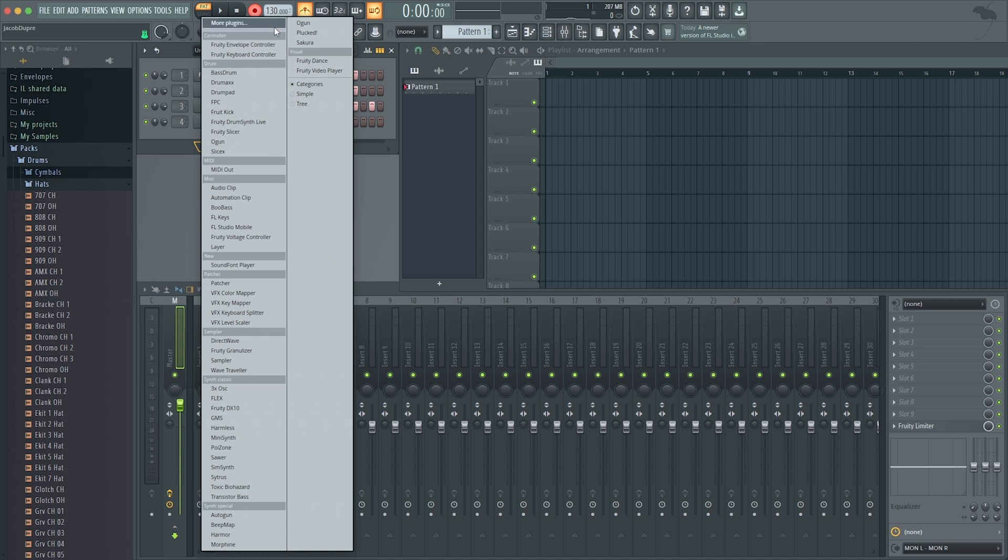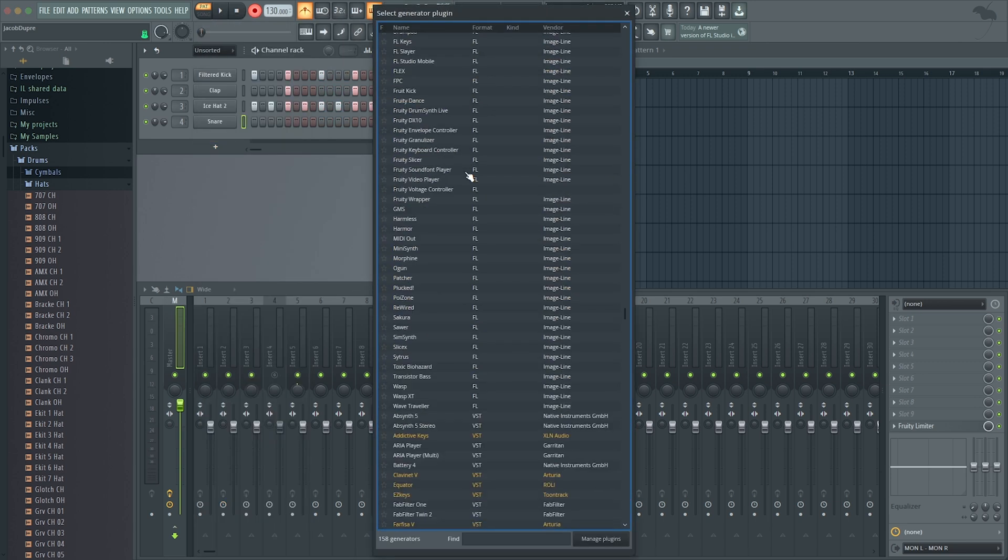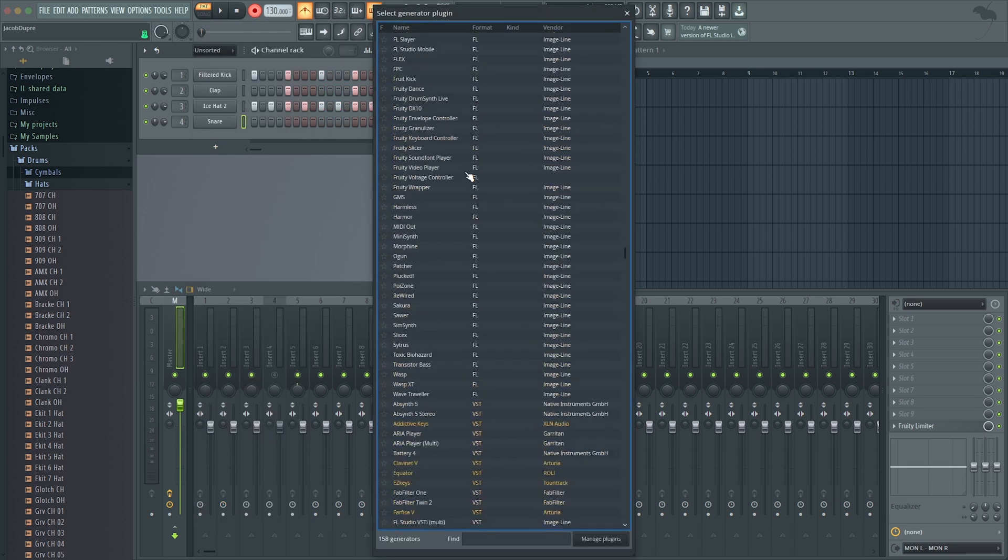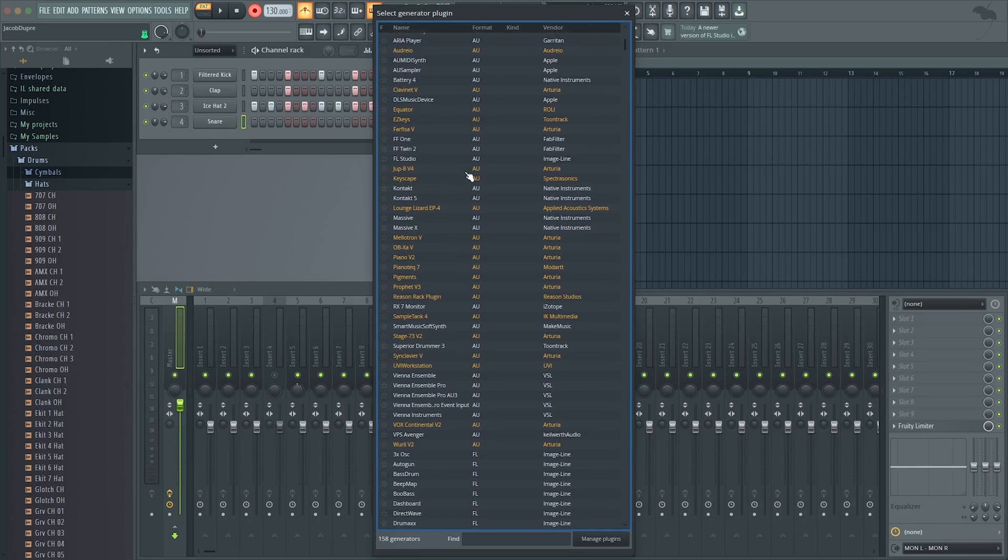I can also go to More Plugins up at the top, and now I have a full list of all my third-party plugins, all the other VSTs and things I have downloaded to my computer. You can access that in your side menu over here as well.